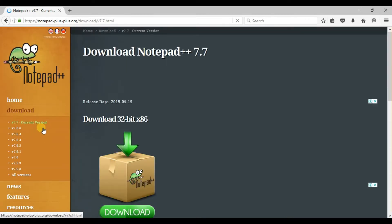Look at the left side of your screen. There are a lot of versions. You can select and download any one of these versions. But I am downloading the current version, V7.7.